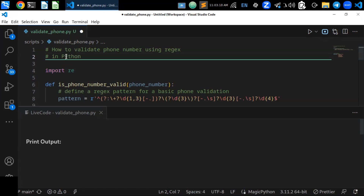In this video, you are going to learn how to write a phone number pattern using regex in Python. Validating phone numbers with regex, or regular expressions, can be tricky because phone number formats can vary widely. You can create a basic regex pattern to match common phone number formats. Here is an example of how to validate phone numbers using regex in Python.